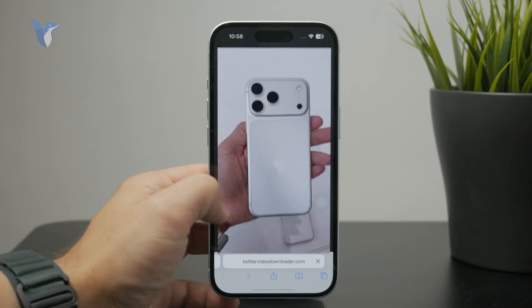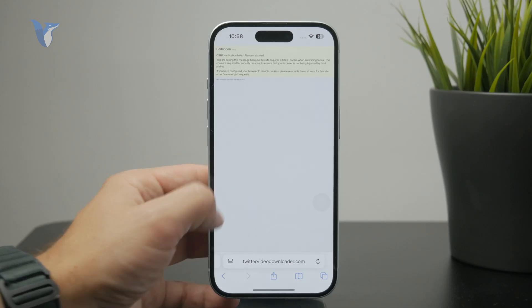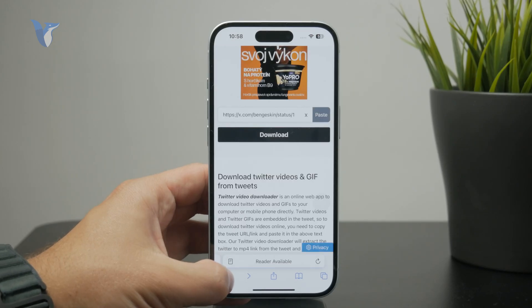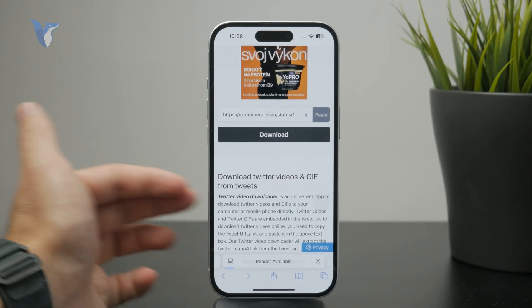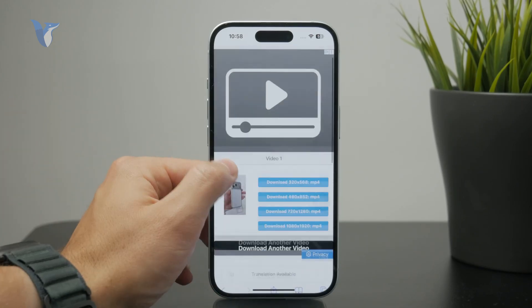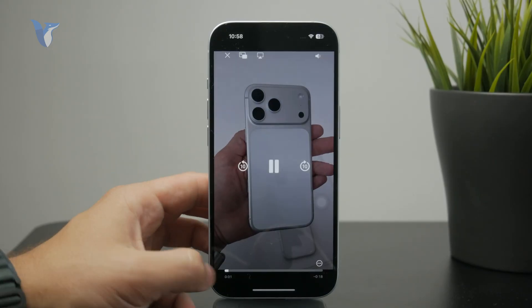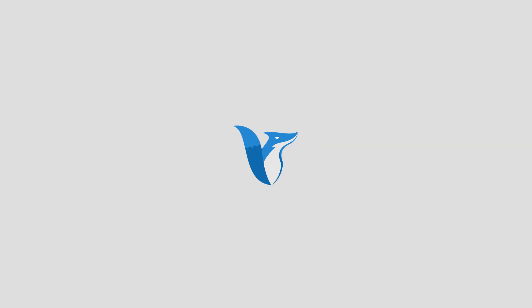Let me know below in the comments if you manage to successfully download videos from the X or the Twitter platform. Subscribe for more and I'll catch you later.